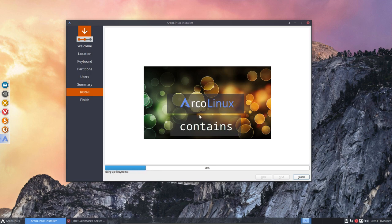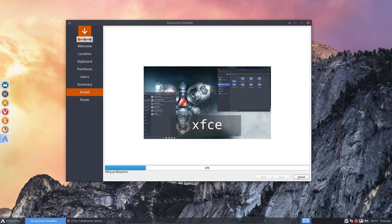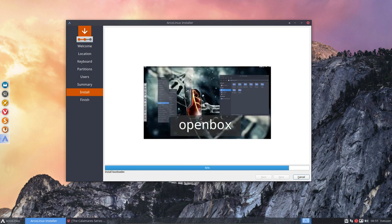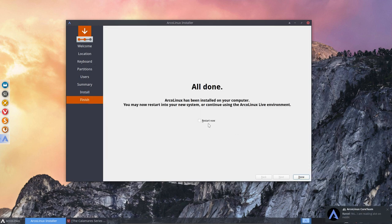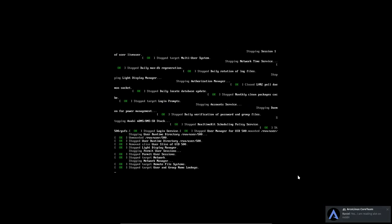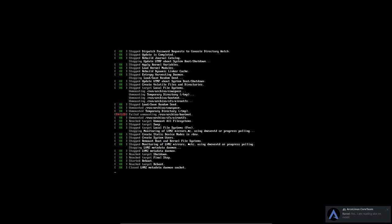And we read create msdos partition, okay, fine. Install bootloader, okay, install, and we're off. So now we're gonna pause the video and we're gonna wait and come back.